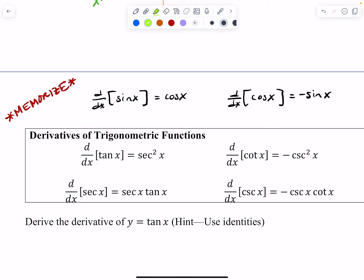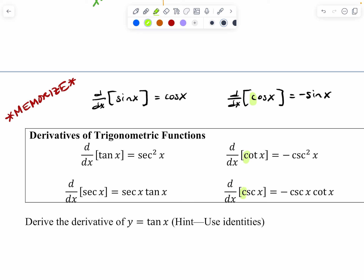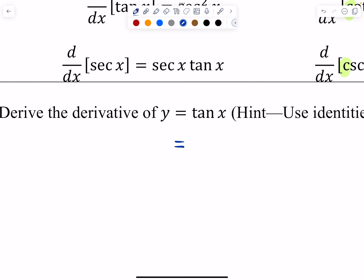What helps me keep track of the signs of each trig function derivative is that all the trig functions that start with C — cosine, cotangent, cosecant — all have negative derivatives. The other three trig functions have positive derivatives. That helps me organize in my brain. So I'm going to show you how to derive the derivative of tangent, and you could do the same sort of process for cotangent, secant, or cosecant — though you need to memorize all of them.